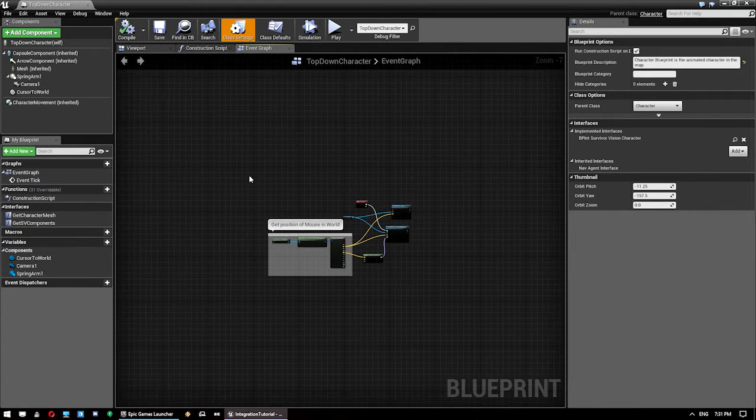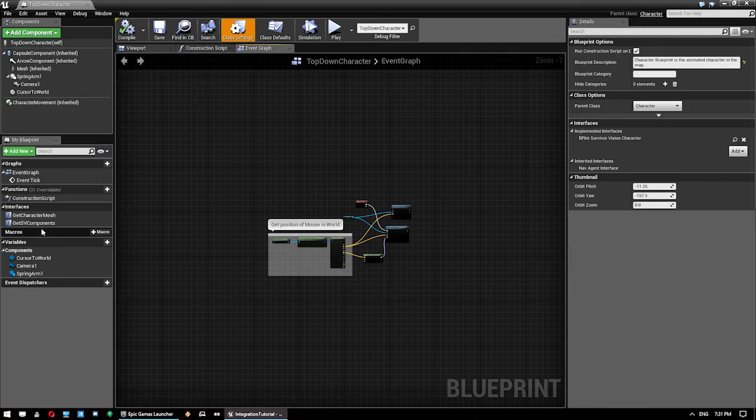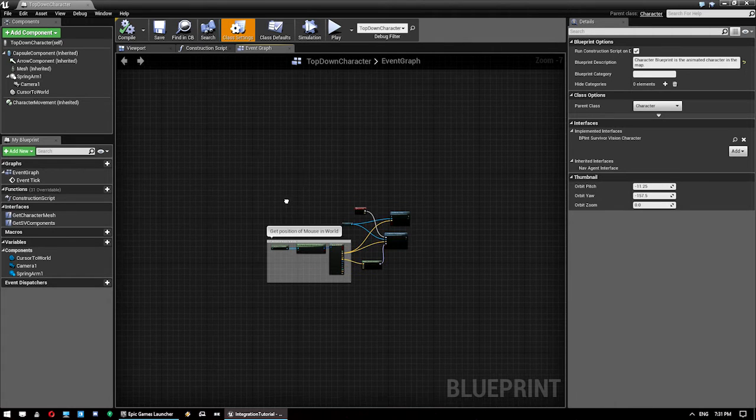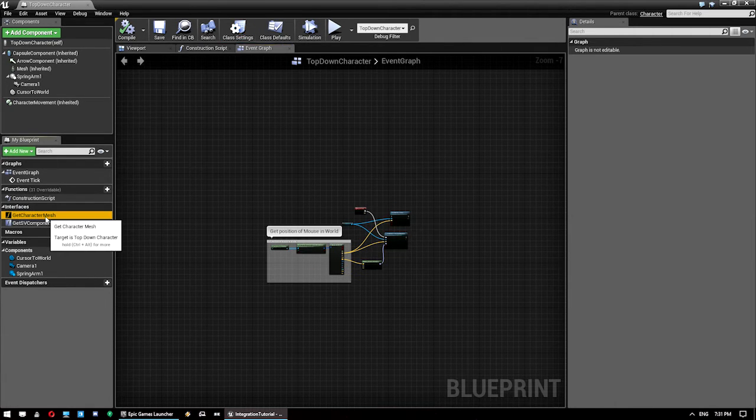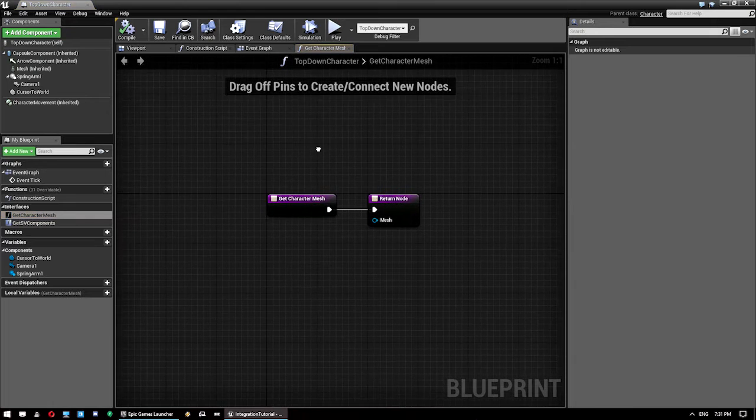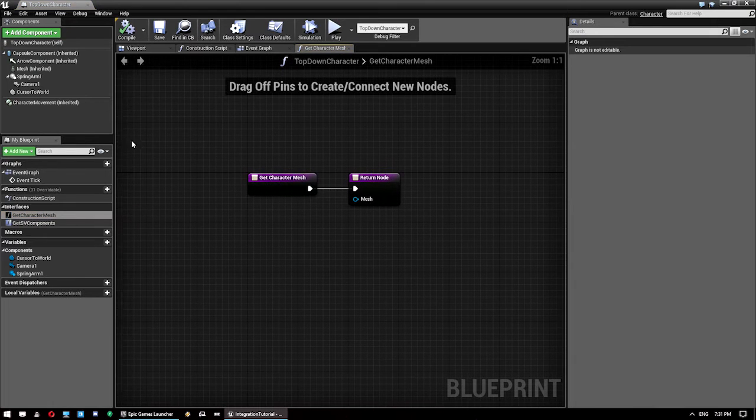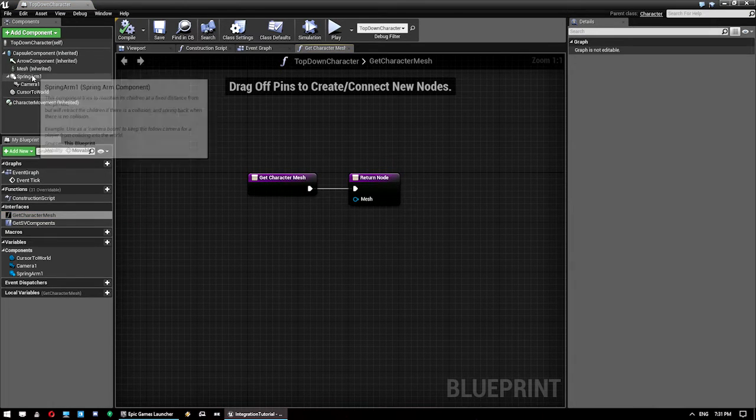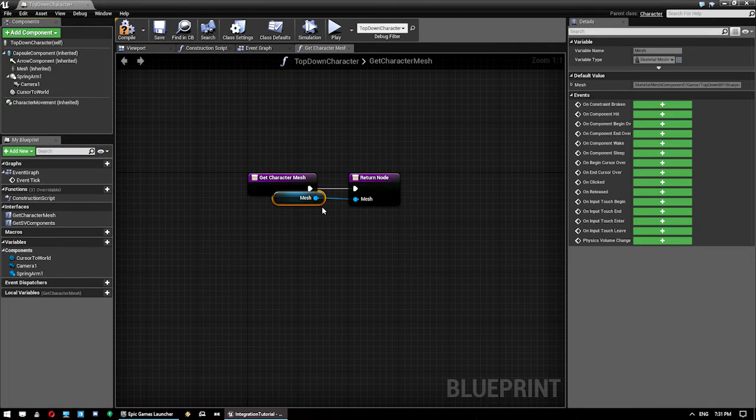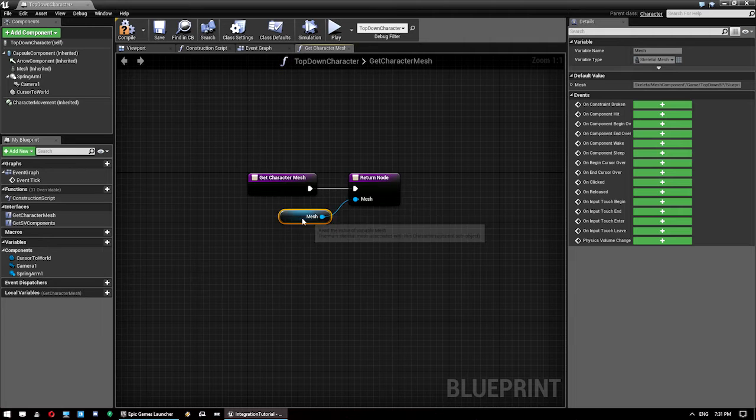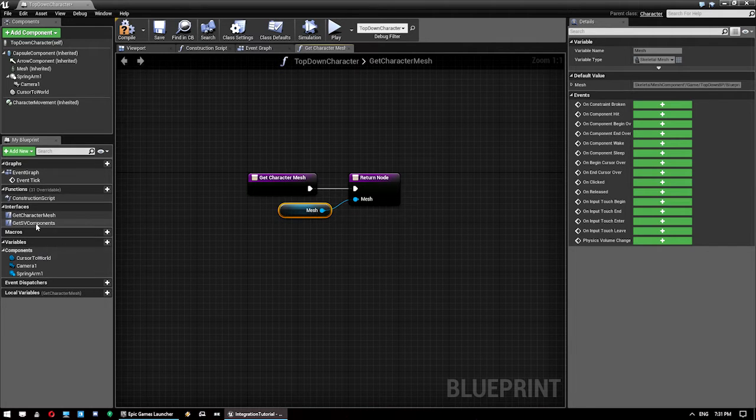So let's start with the interfaces. One is called Get Character Mesh. That is just the mesh for your character. So drop that onto there. That's all you need to do for that one.